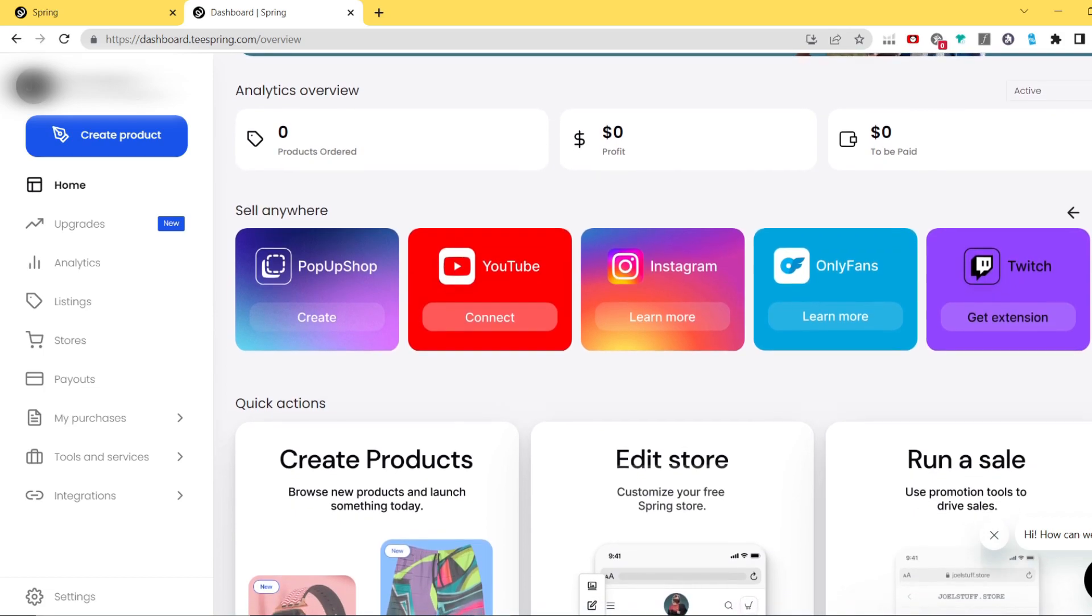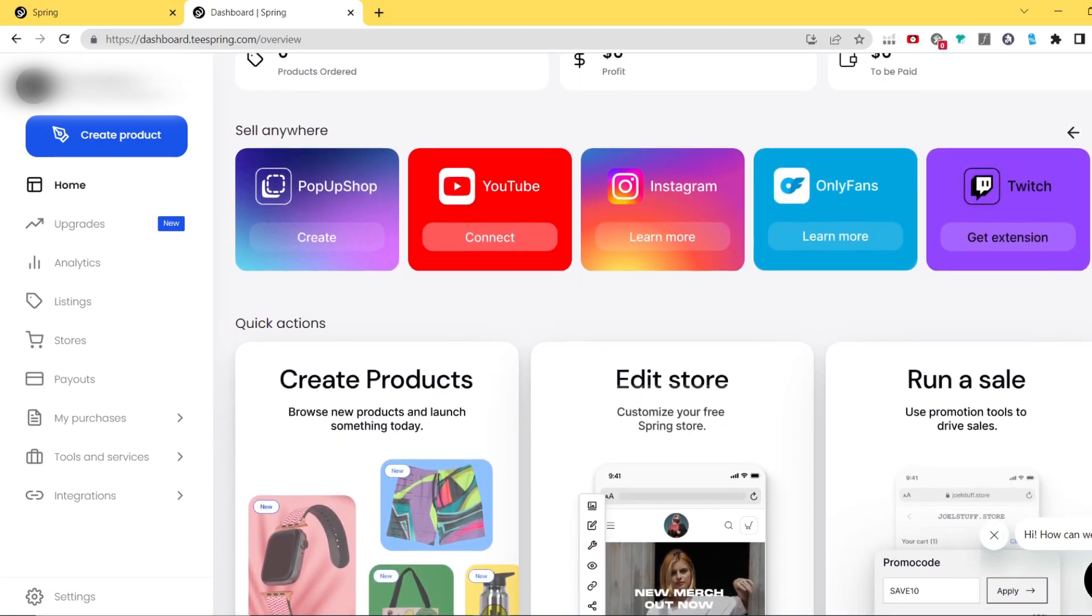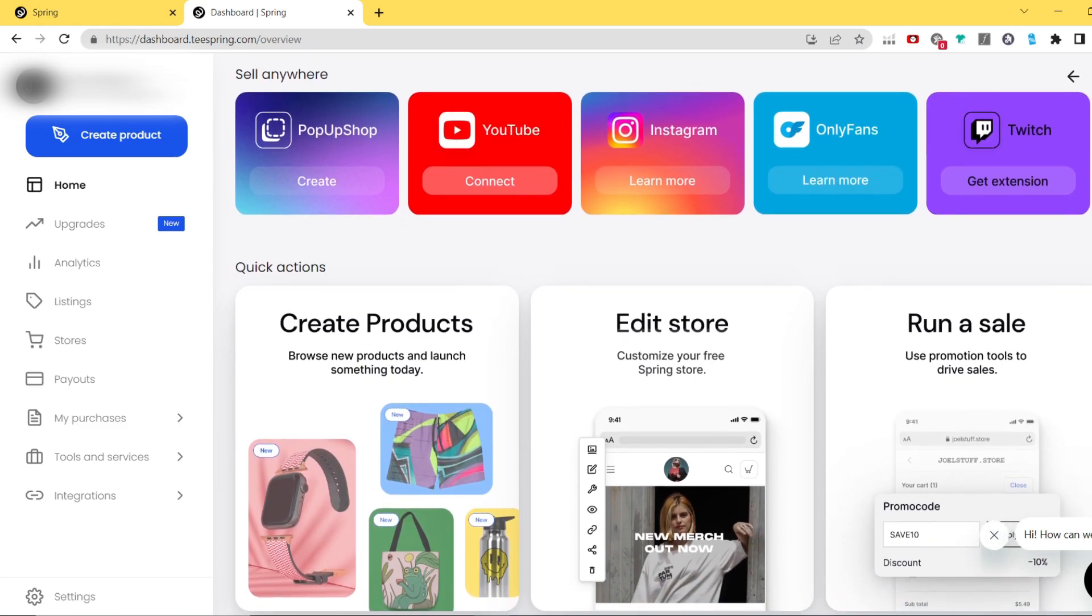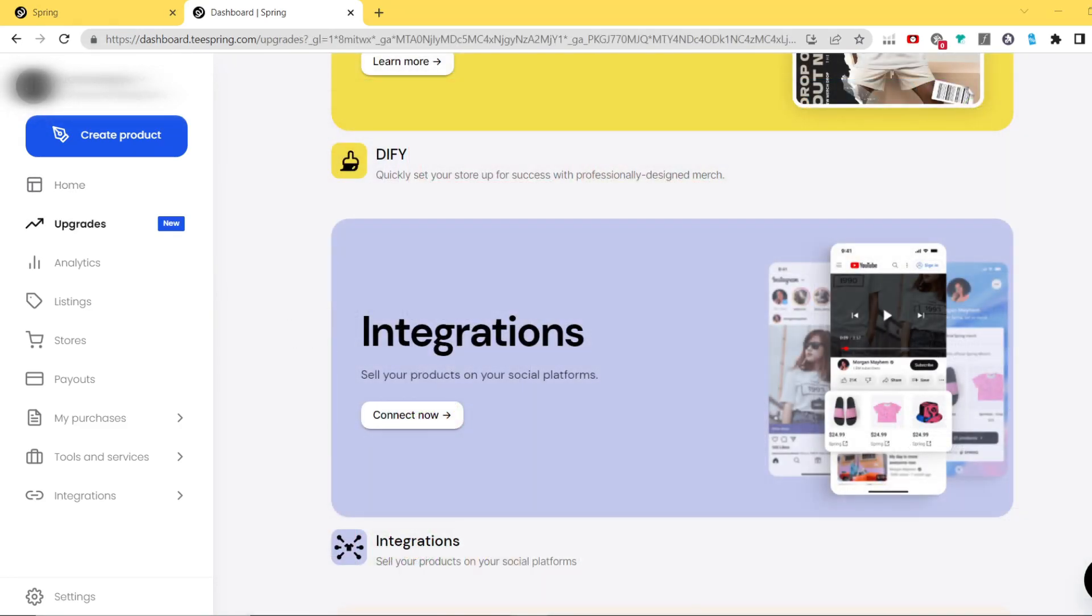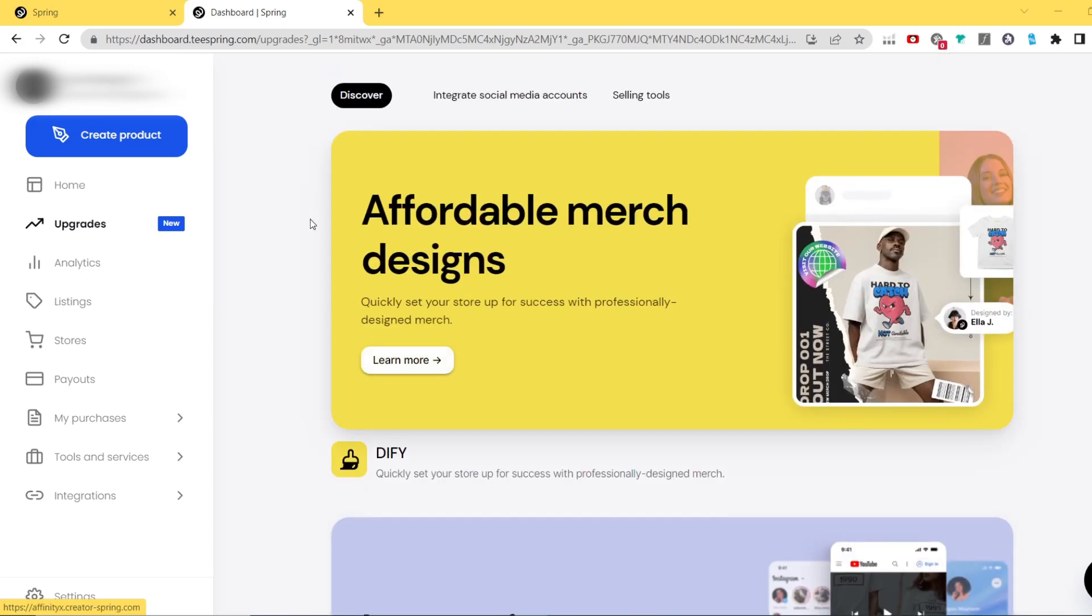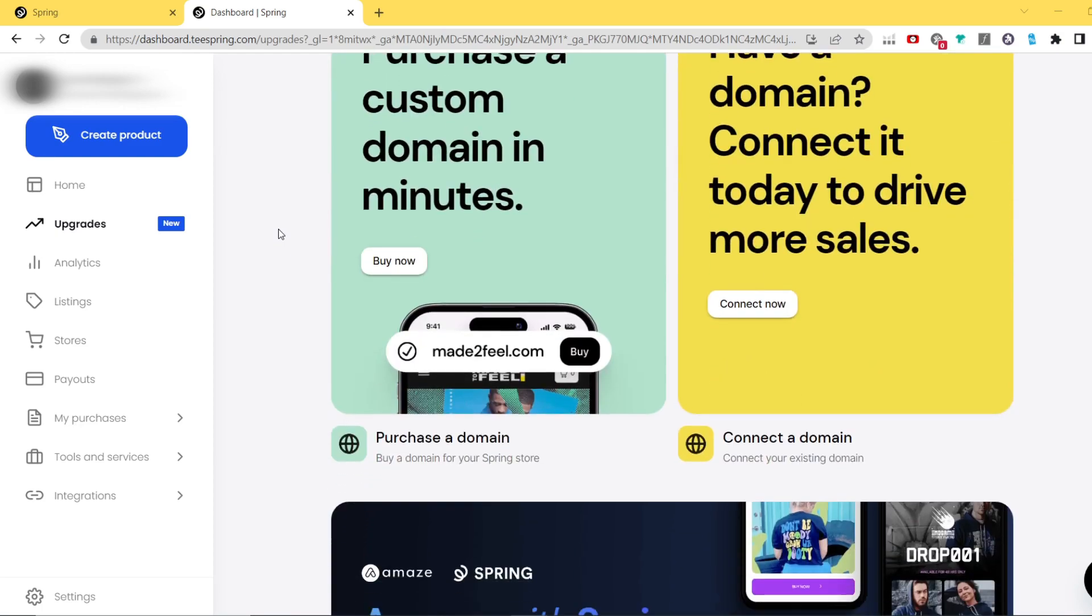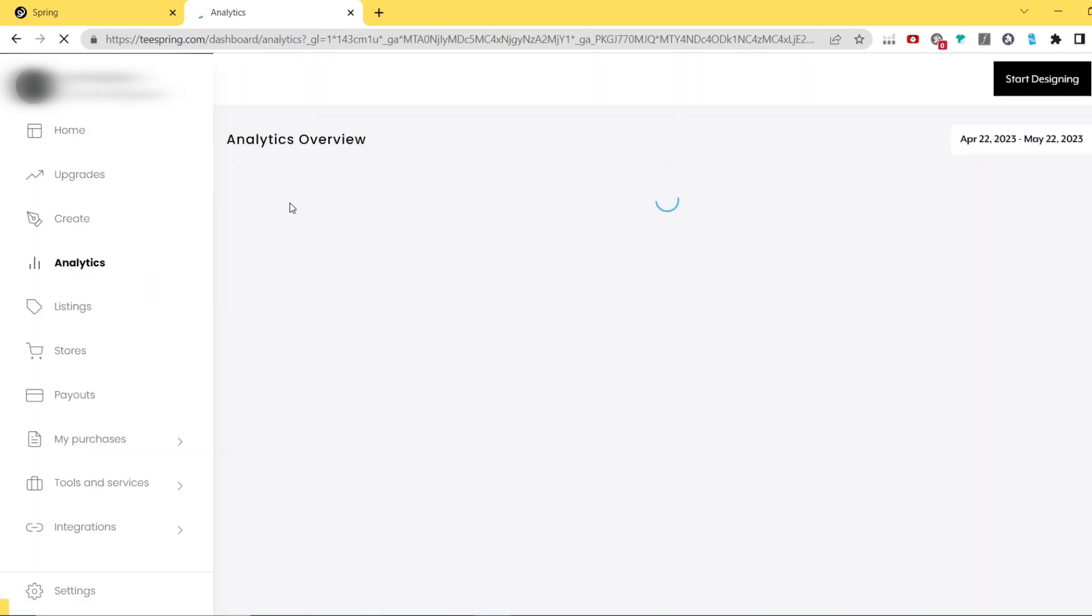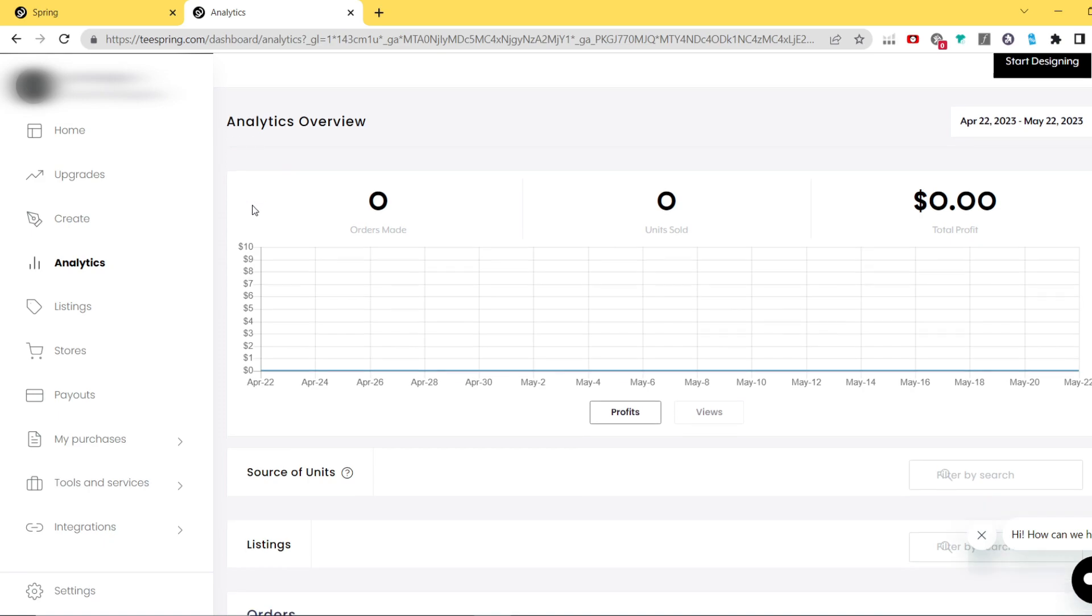So now if you know the whole process more or less how it looks like, I'm gonna very quickly explain every section you can see on the left panel after Teespring registration. The first one is upgrades where you can for example purchase your own domain or use other integrations programs Spring does offer.